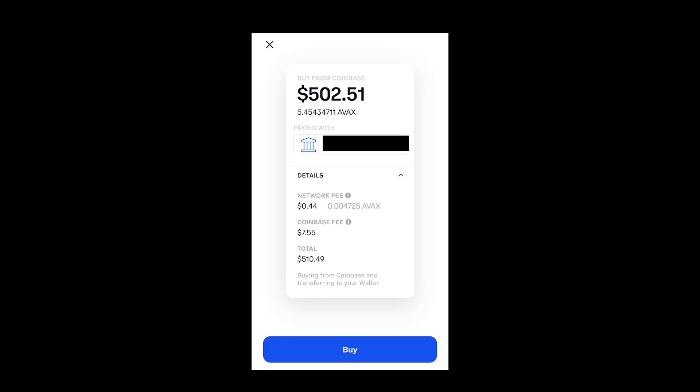I don't recommend using Coinbase for a lot of your transactions because the fees are ridiculous, especially on the Ethereum network. However, for this coin it's inexpensive and I'm okay buying it because I have instant access to AVAX on Coinbase and can instantly transfer it to my Trust Wallet. Once you buy, you press Buy — I'm not going to buy it here but we'll go through the steps.